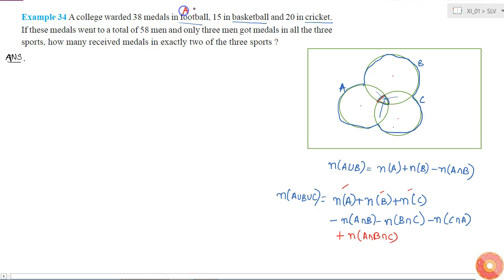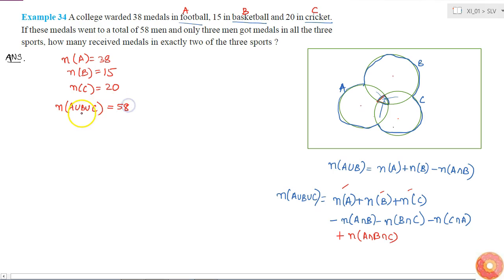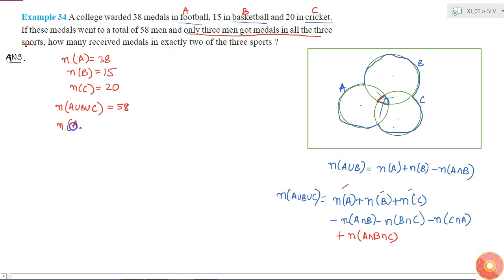Now substituting: A is the football set, B is basketball, C is cricket. The given values are: number of elements in A = 38, in B = 15, in C = 20. The total number of men is 58, meaning the number of elements in A union B union C = 58. Also, only three men got medals in all three sports, so the number of elements in A intersection B intersection C = 3.